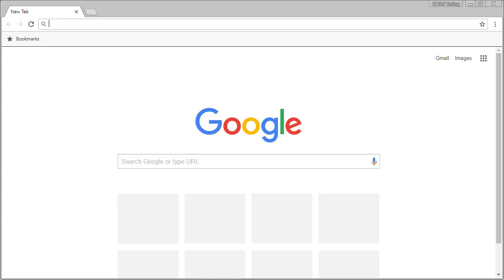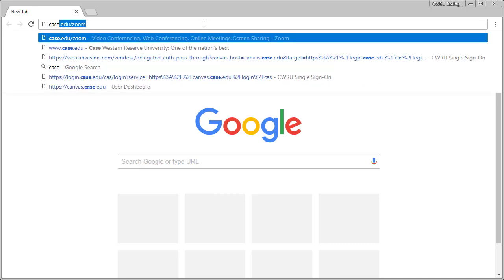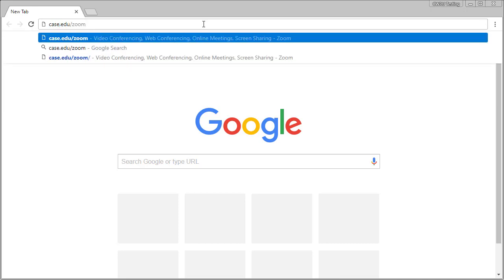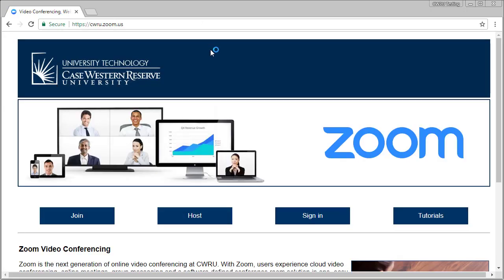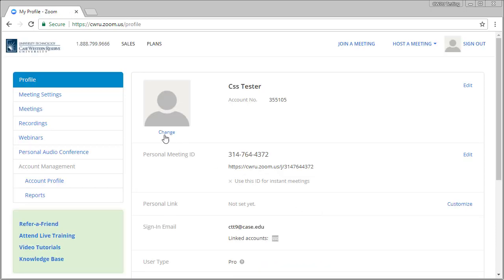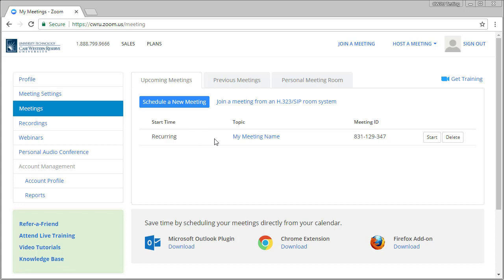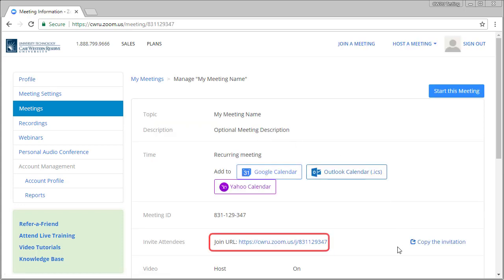To begin, you will need the meeting URL. If you are the person who created the meeting room, this can be found by logging into case.edu/Zoom, selecting Meetings on the left of the page, then locating your meeting. Click on its name, then copy the join URL.